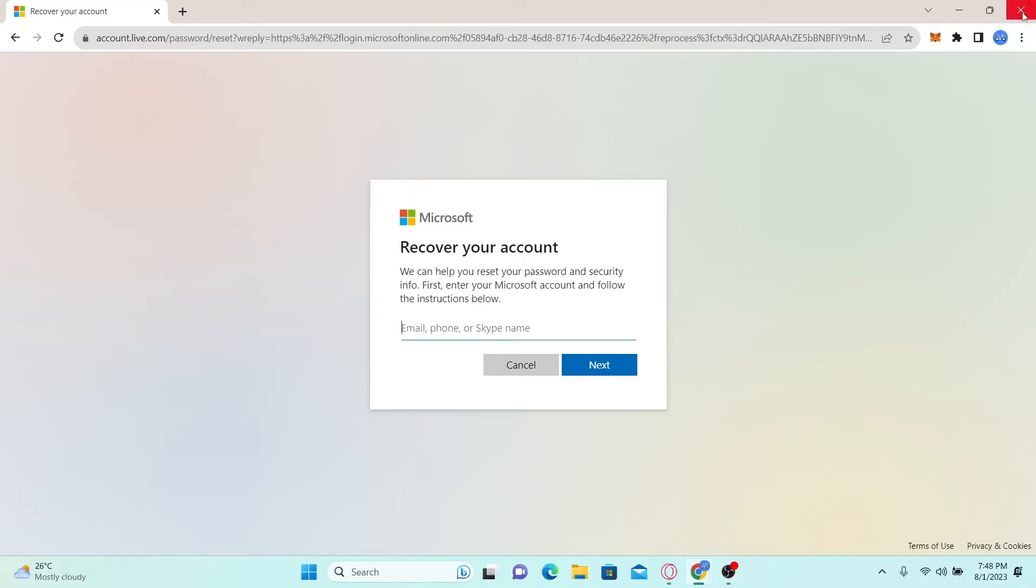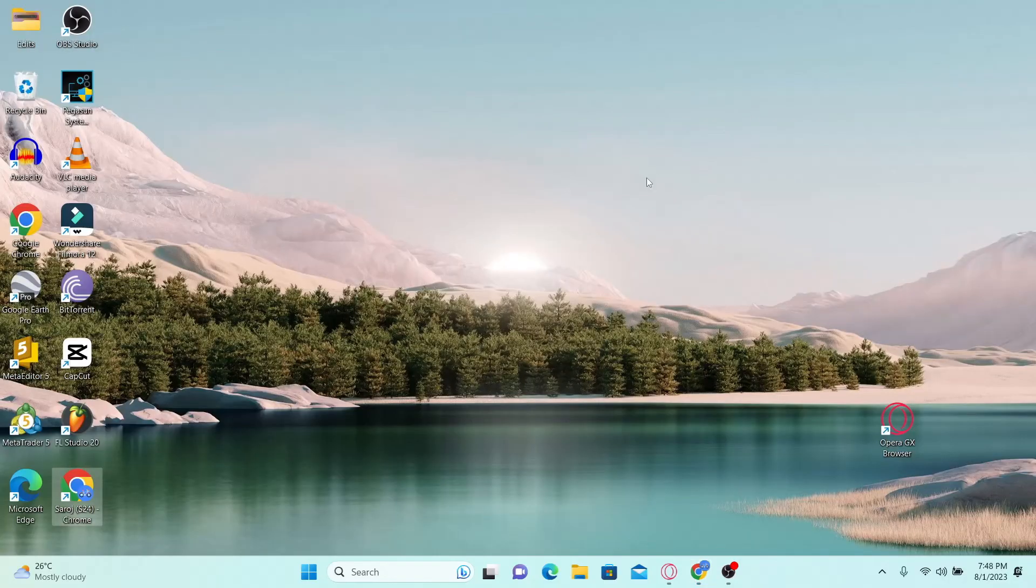And there you have it, that is how easy it is to log into your account with University of Western Australia.